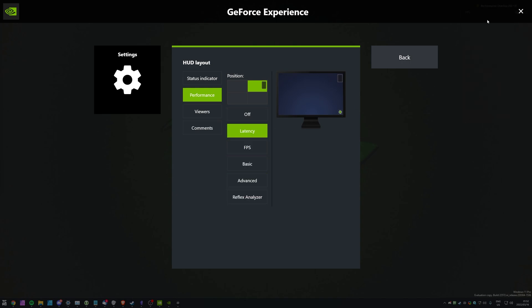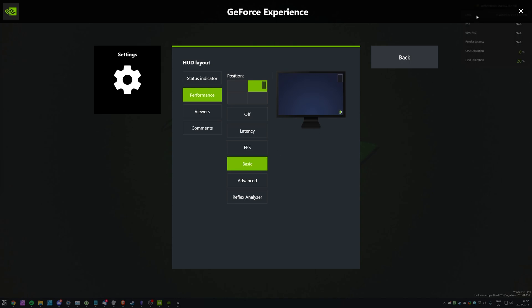If we have a look at latency, it's just FPS as well as some other latency information. FPS is purely an FPS number. BASIC shows us GPU, FPS, 99% FPS, Render Latency, CPU, and GPU Utilization, which is a lot more useful. If you'd like to use this for optimizing games and things like that, you'll probably want to use the basic option over here.